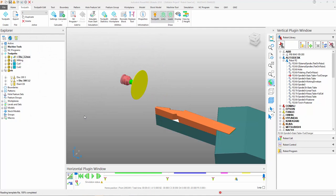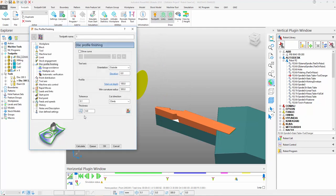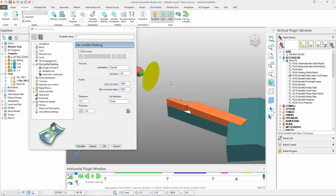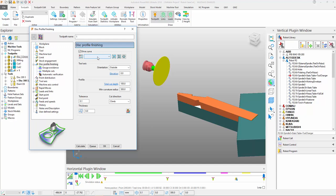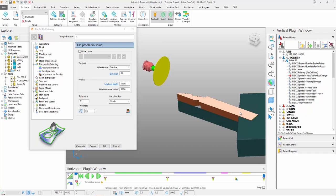If I open the particular settings for this strategy, we have two different drive options for generating the toolpath. The first is a drive curve option where we have simple two-dimensional wireframe. Or alternatively, the user can simply select the surface of choice, as I'm going to be doing in this case.